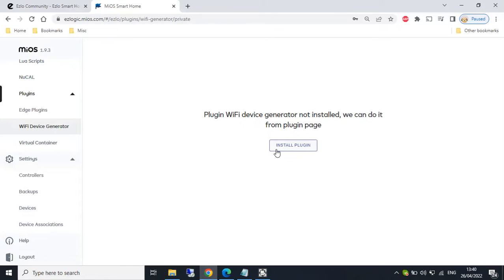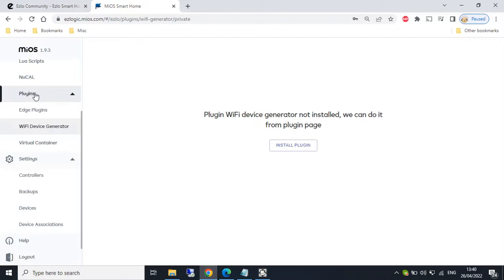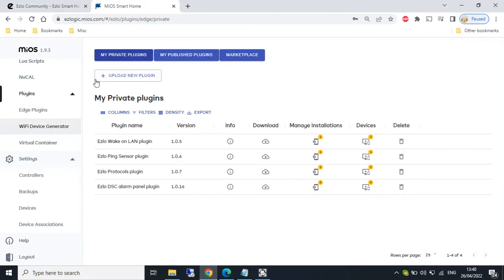I haven't got the plugin installed, so we'll run through the installation process and then I'll do a quick demo with a virtual on-off switch. So I'm on plugins here on the menu WiFi device generator. If we select install, it just takes us to this area.